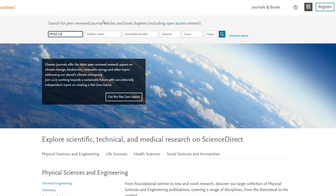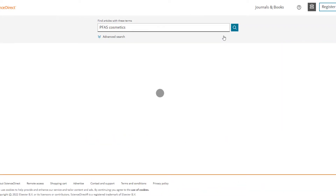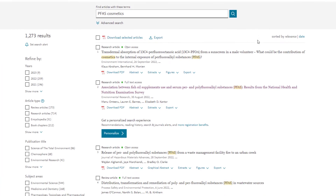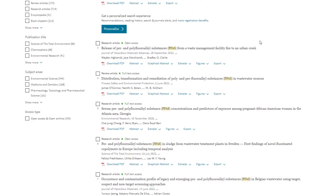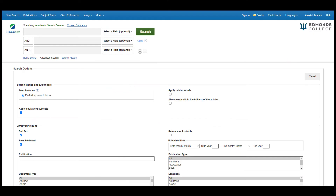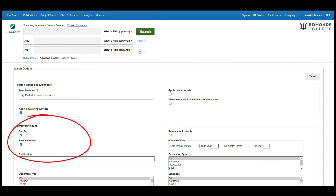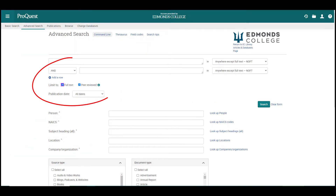I might try "PFAS Cosmetics" as my initial search. Remember to limit your search to keywords that represent the most important aspects of your topic, and avoid unnecessary words as they will make your results less relevant. In Academic Search Premier, ProQuest, and Academic OneFile, make sure to check the Peer-reviewed Scholarly Journals filter to limit your results to articles published in scholarly journals. In ScienceDirect, all your results will be scholarly. Also, check the full-text box to limit to articles that are full-text in the database.